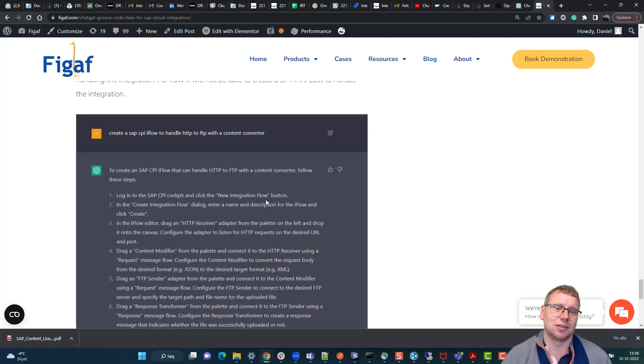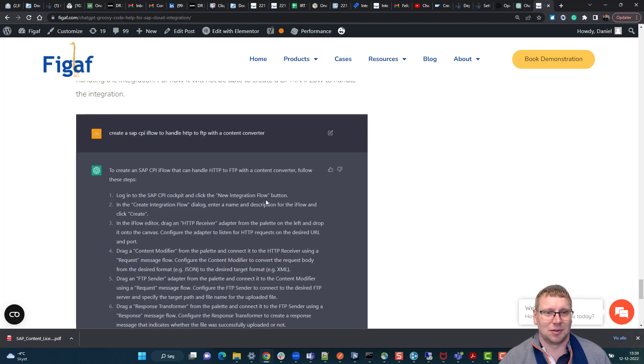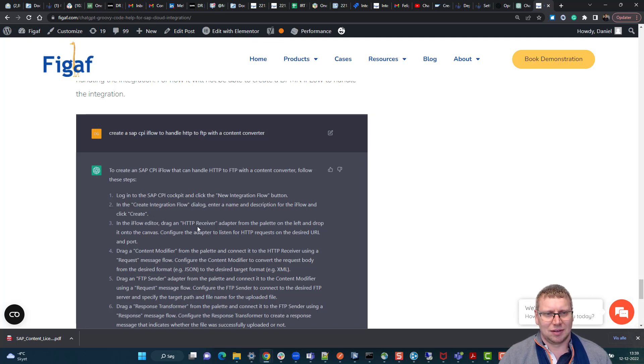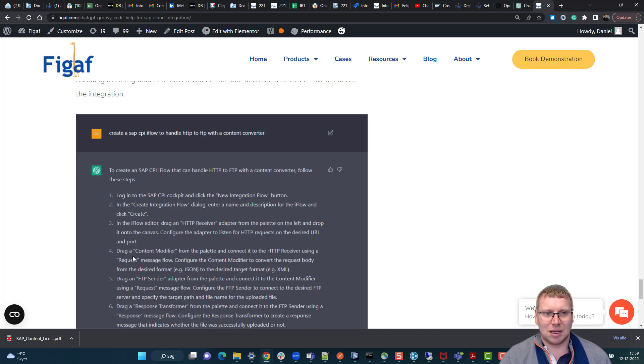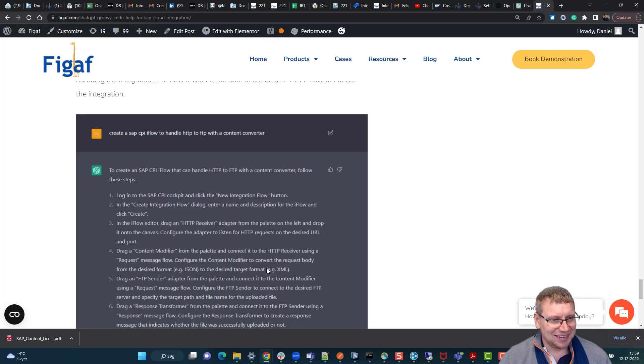So nothing about finding the correct package and creating that. I guess it is okay here with the creating this, make a content modifier and then select the desired format.